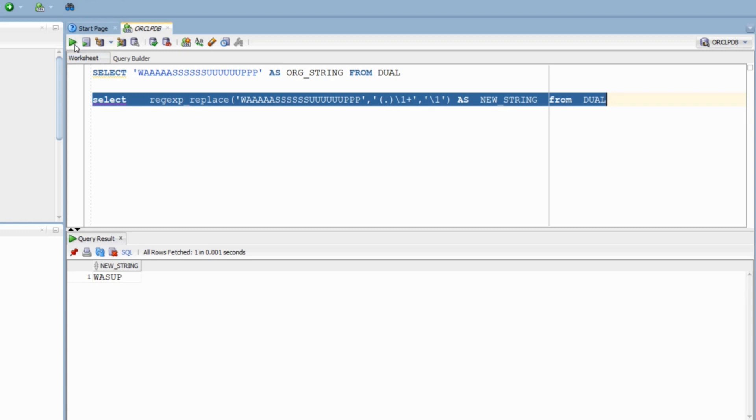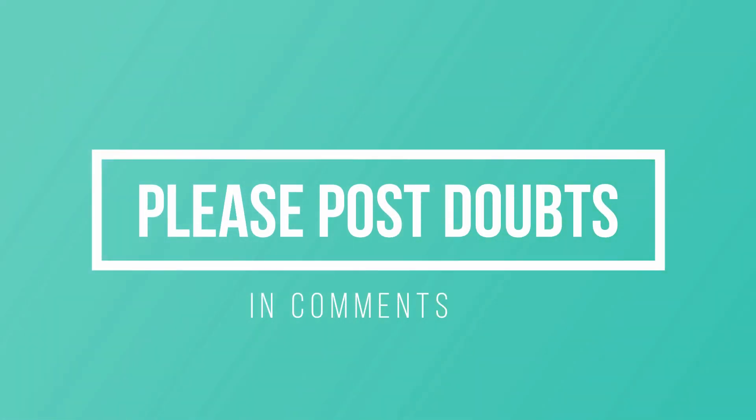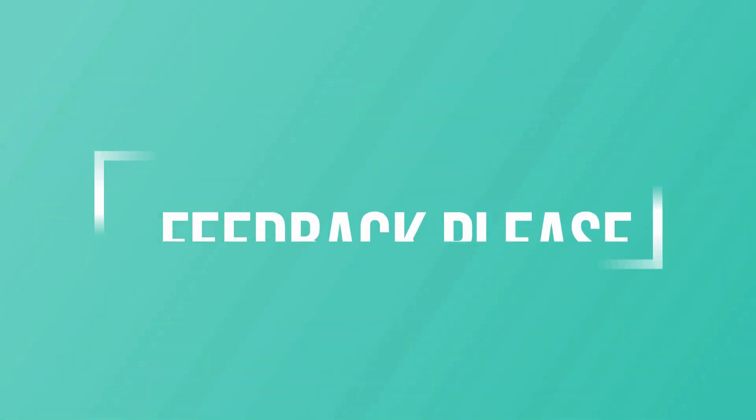So guys, hopefully these sessions on regular expressions were informative. If you still have any doubts, please post them in the comment sections and I'll be happy to reply as soon as possible. Thanks a lot guys for watching this video and I'll see you in the next one.